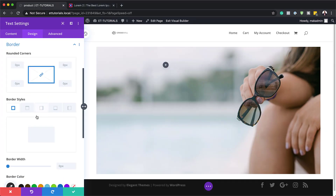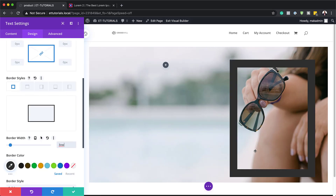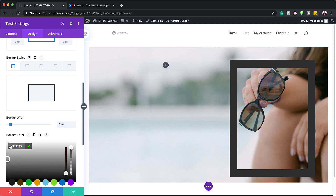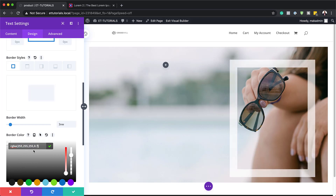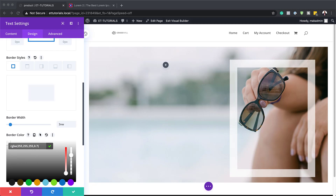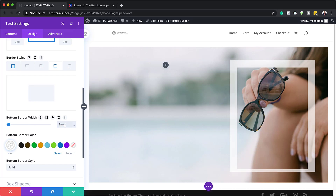Now it's time to add our border. I'm going to come over to the border settings and set this to 3 VW. For the border color, we want a transparent color, so I'm going to drag this slider down a little bit until I see the brackets and paste the value between them. Then I'll head over to the bottom border and set that to 1 VW. I'm going to save this for now.